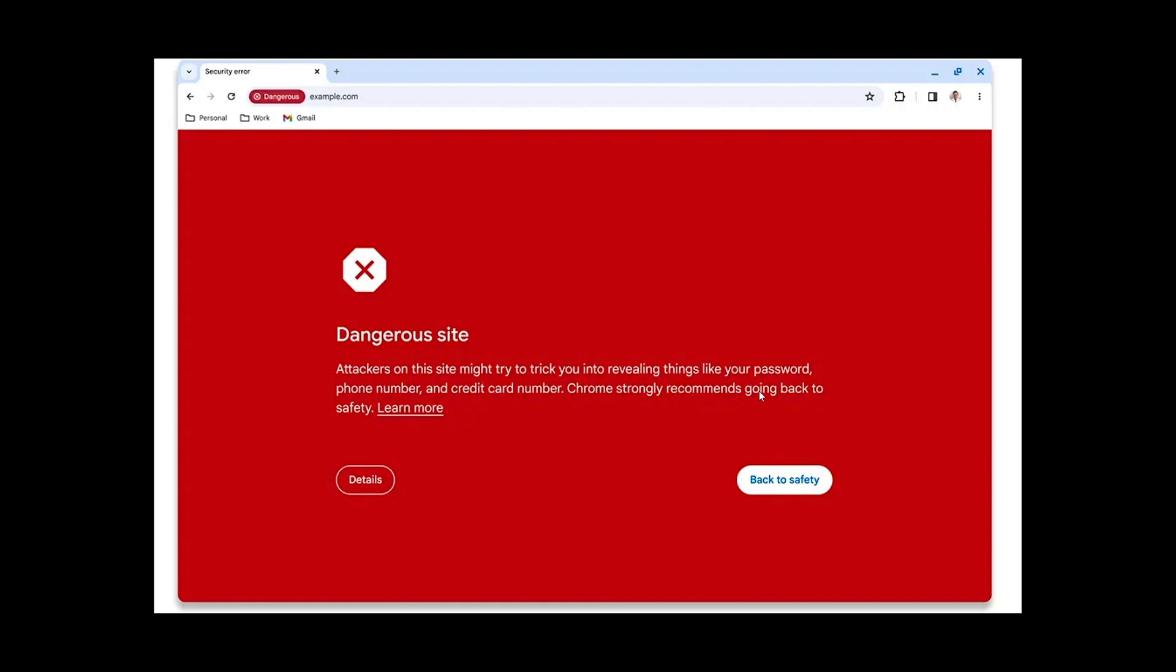All red like this, that's going to say no, you shouldn't go there. It's a site that's dangerous. It could be a phishing attempt and so on.